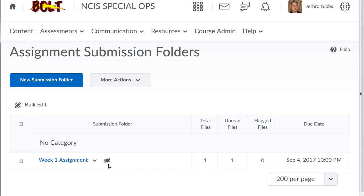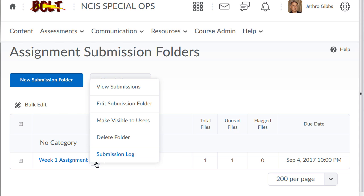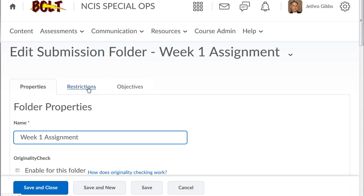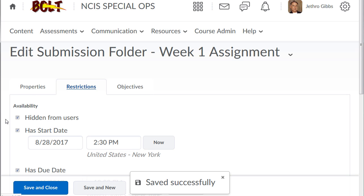So if I want students to see that, they are not going to see that. What I need to do to unhide this and make it visible to students is I need to click this arrow and edit the submission folder. Then I go into the restrictions tab.